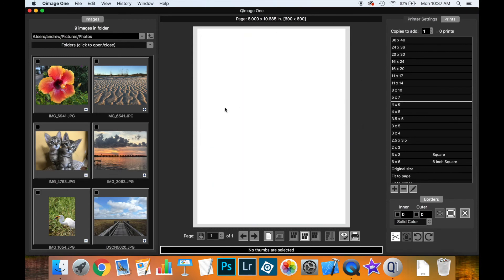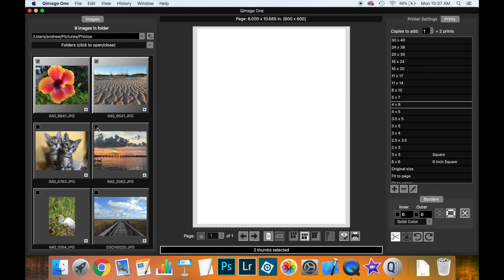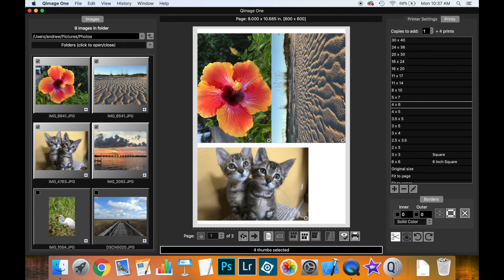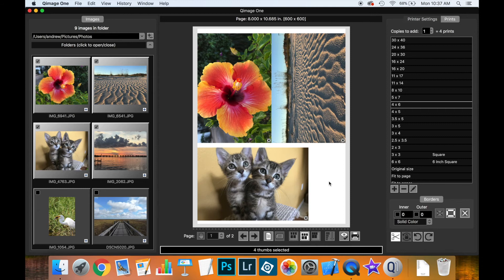Let's select some thumbnails and add these four as 4x6 prints, creating two pages. Coomage 1 has tried to put as many 4x6 prints as it can on this page, using sophisticated algorithms to calculate the best way to organize prints.